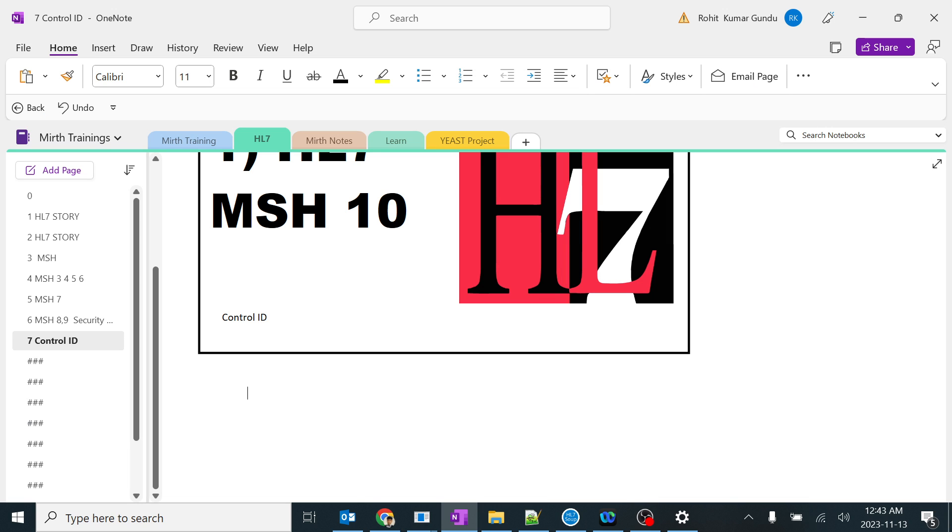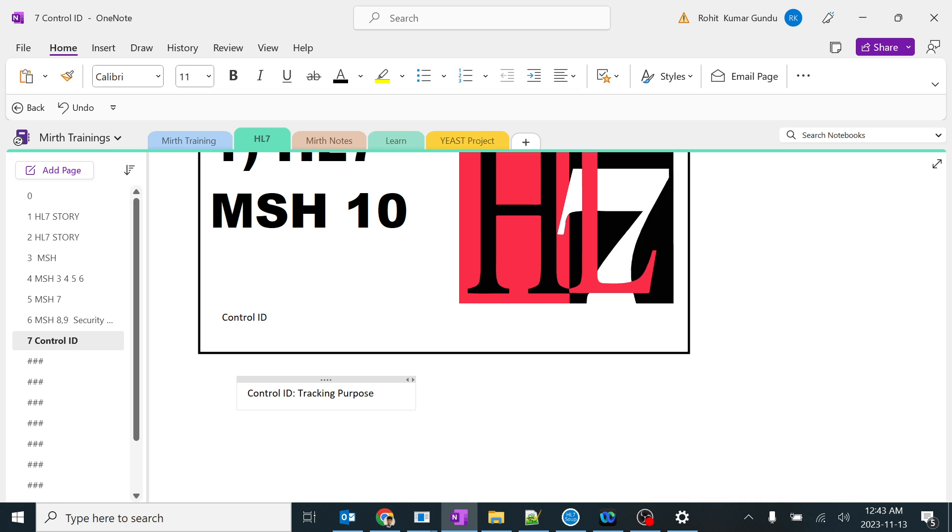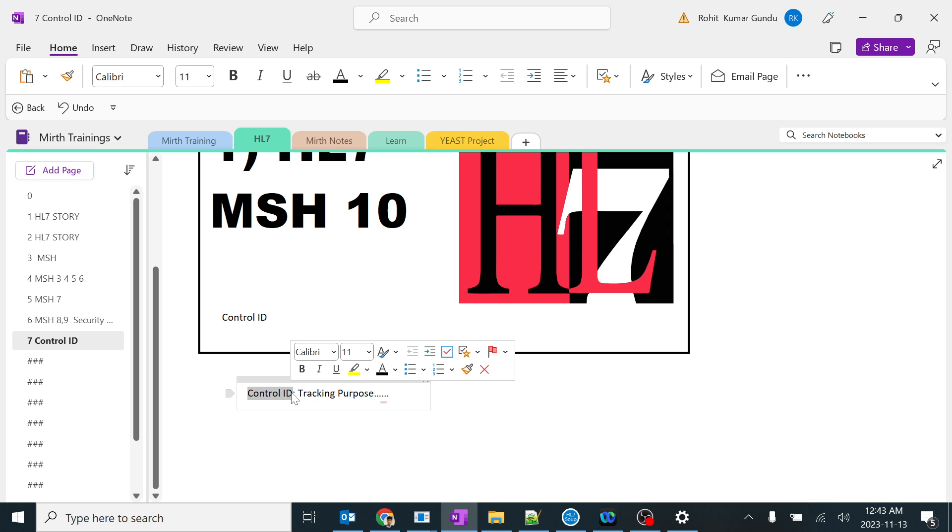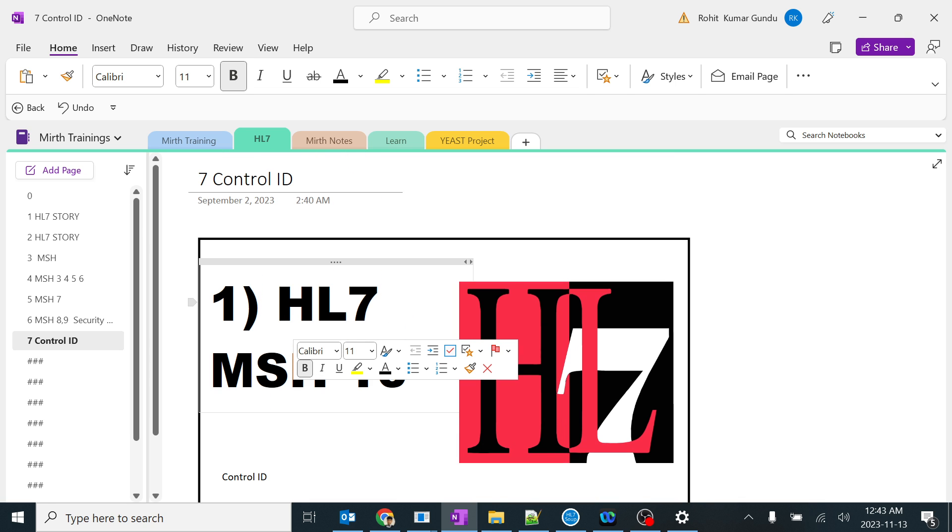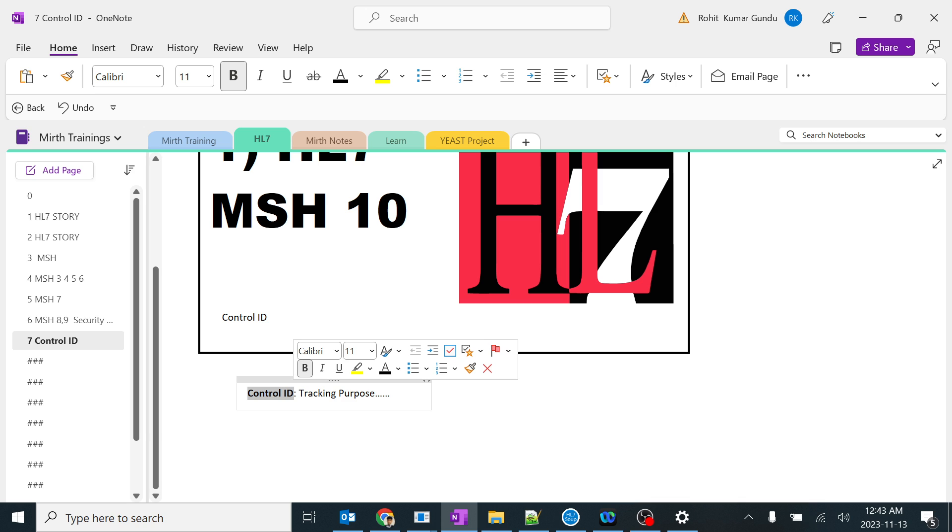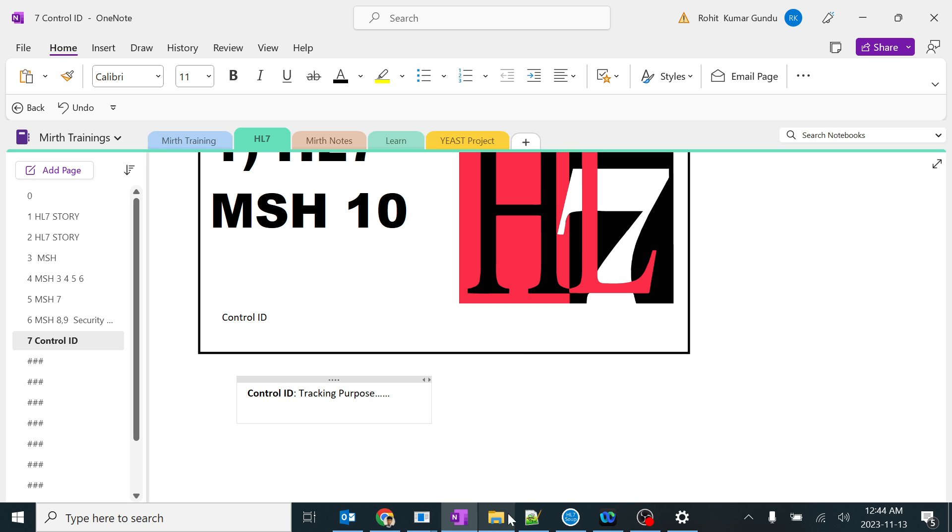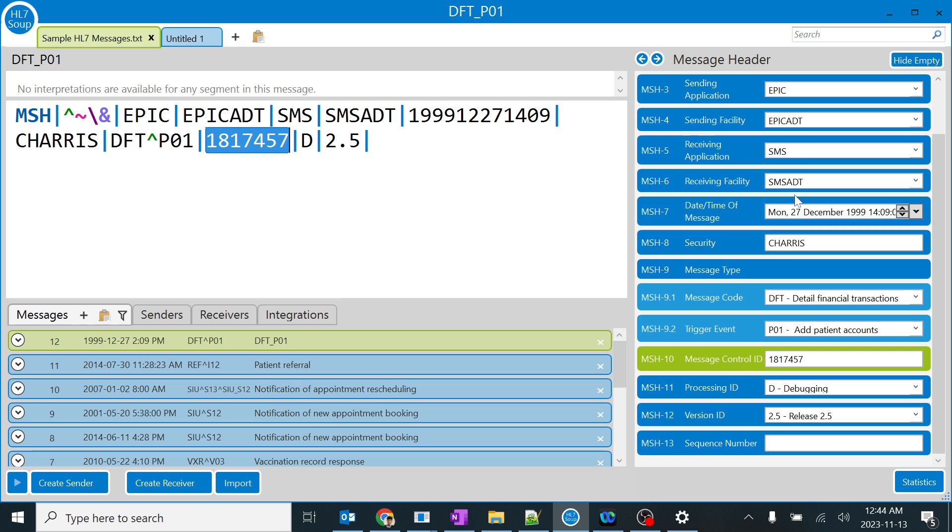If you ask me what is control ID, I say tracking purpose - mainly I use this for tracking purpose. This ID doesn't have any relationship with any medical data or PHI data or anything related to the patient. This is completely technically generated for HL7 tracking purpose, so it helps us to track the message which has been sent from one application to another application.